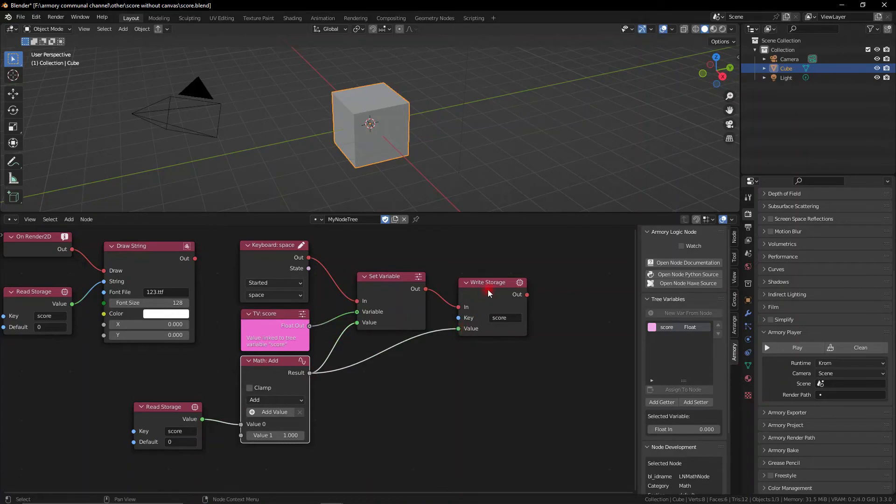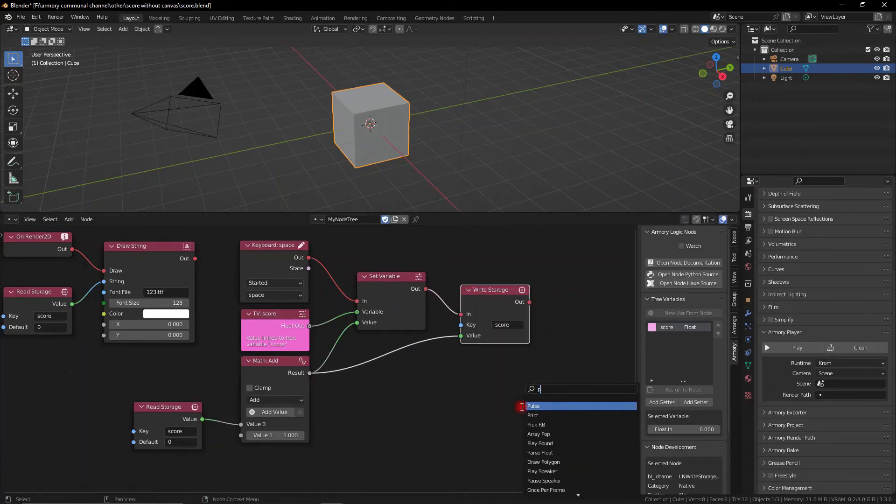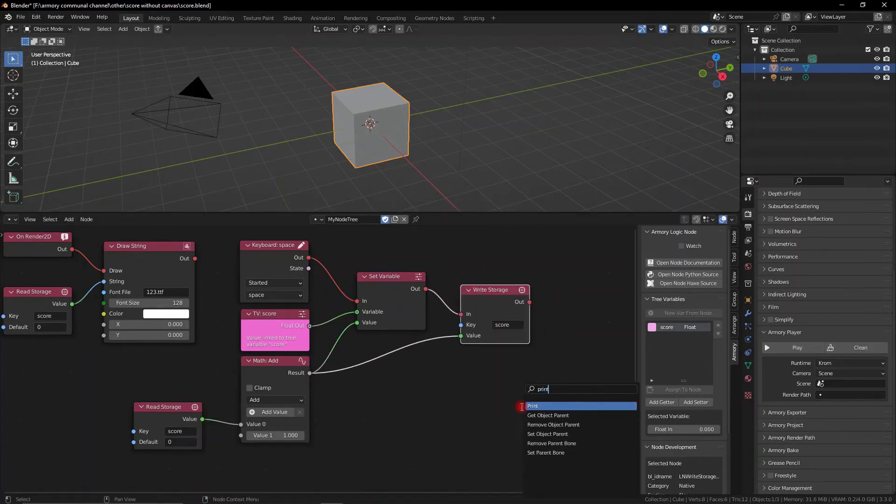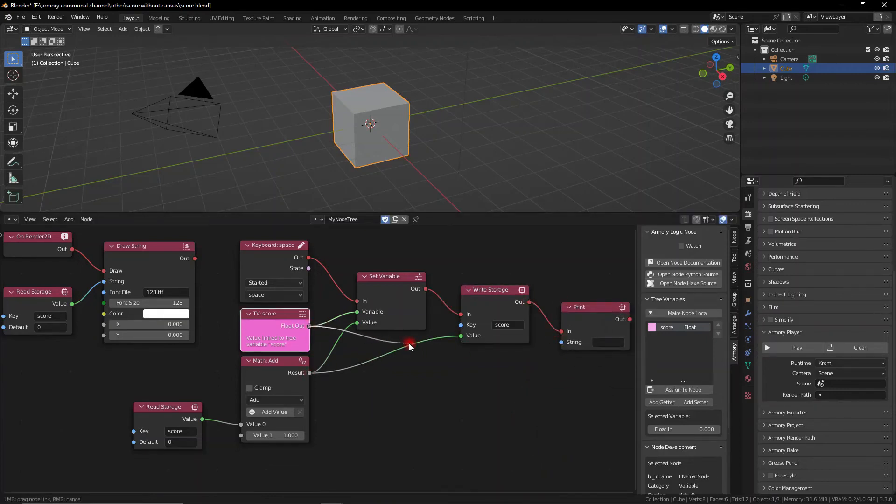So we can go ahead and plug the read into the print node to actually see what's happening. That's not a necessity that's just to see what's going on behind the scenes. You probably won't have to do this, the print node, if you don't want to.